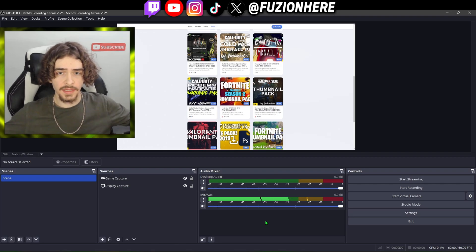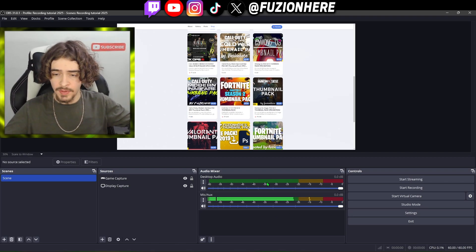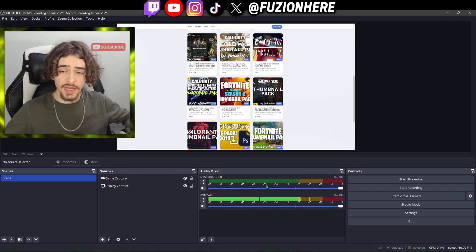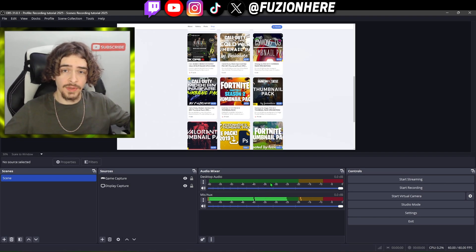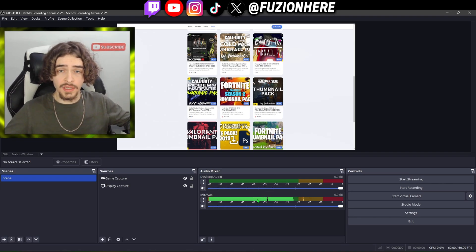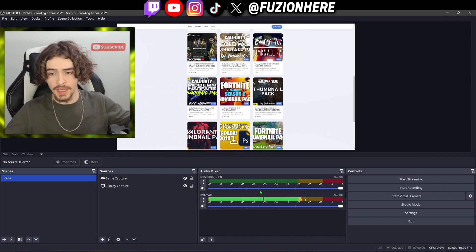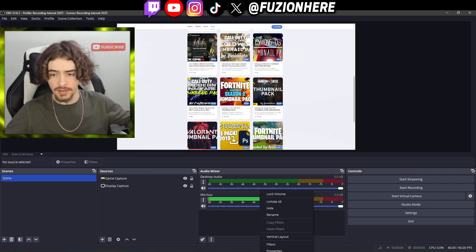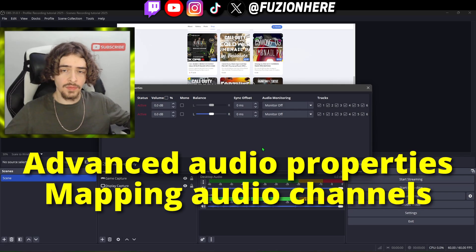From here there's one last step so the audio comes out of the right channels. Remember how we set three audio channels? Right now we're using two of them and we're not telling the audio where to go. We have to right click on these audio channels and head down to advanced audio properties.